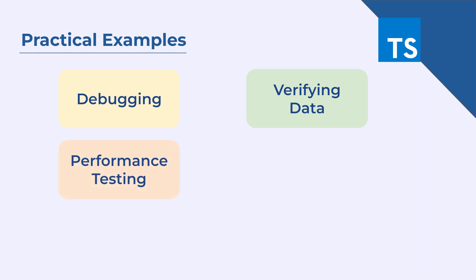Next, you can use this for performance testing. You can log the start and end time of a function execution to measure the performance of the function that you are trying to execute.